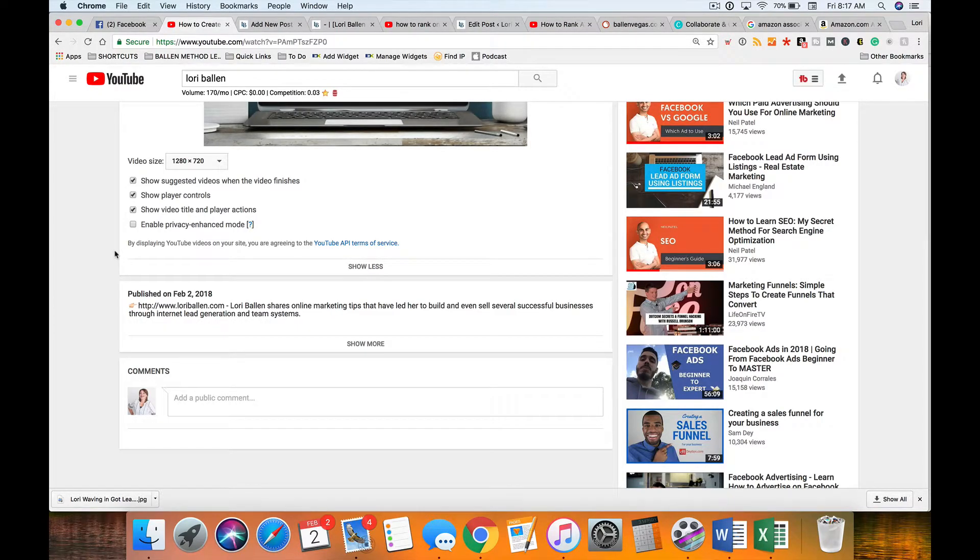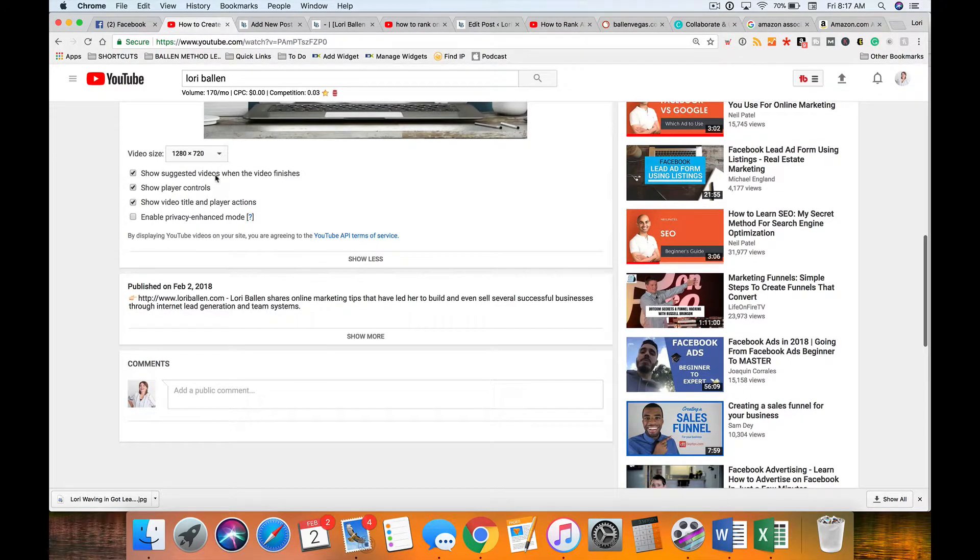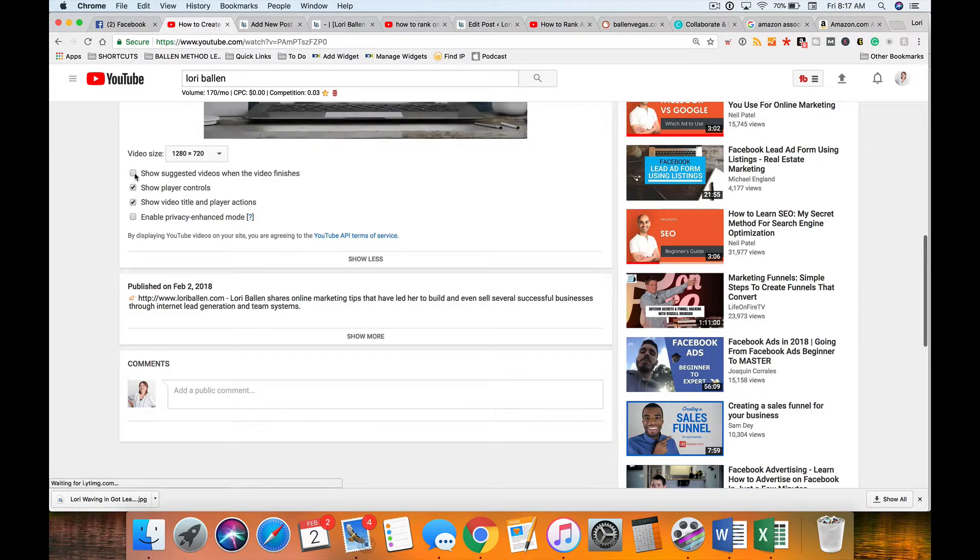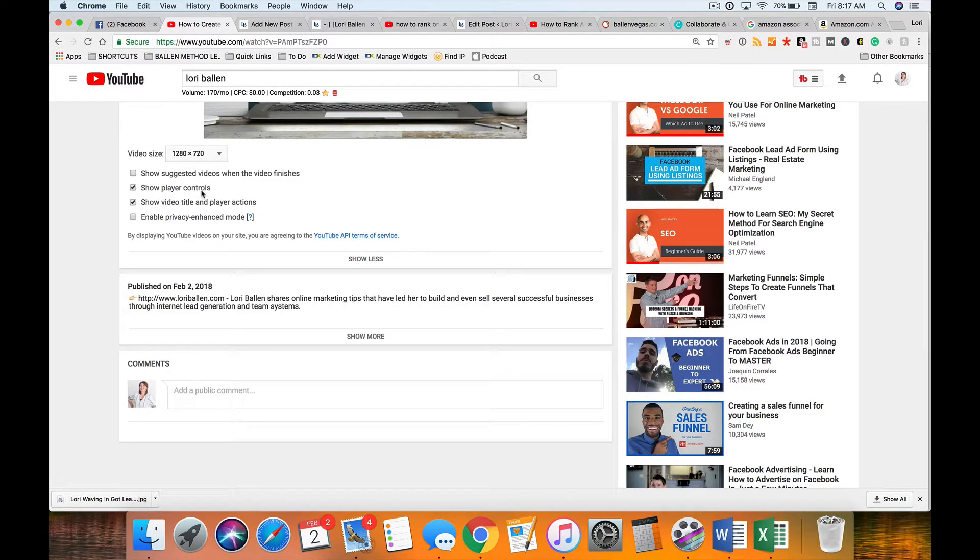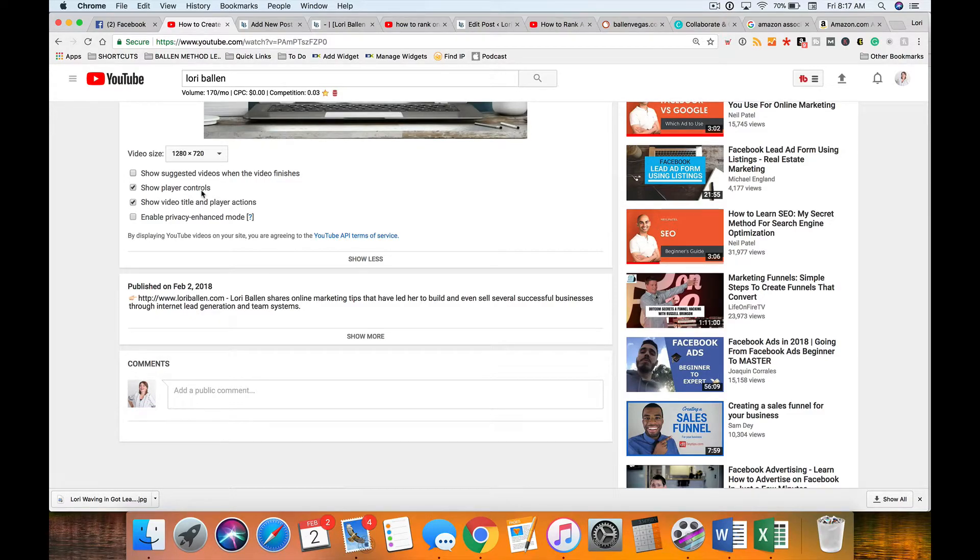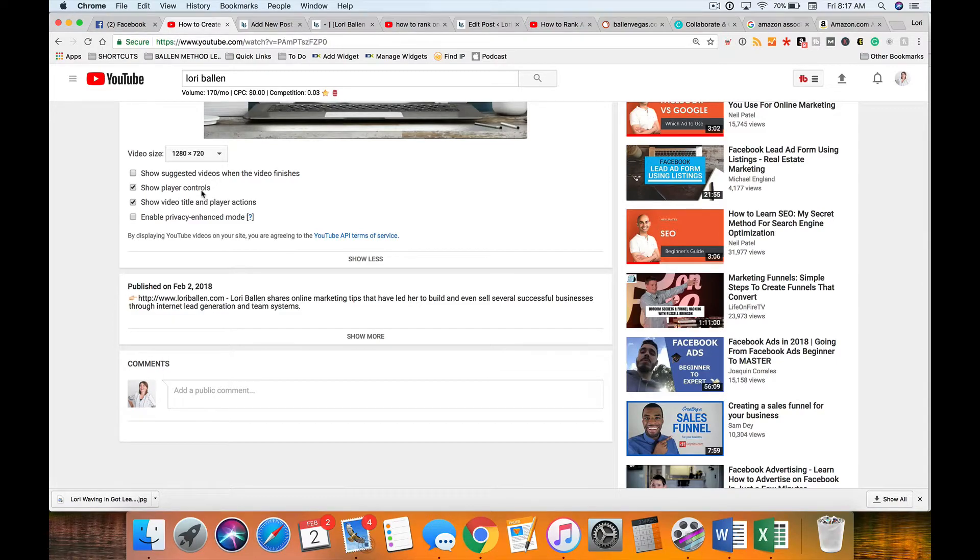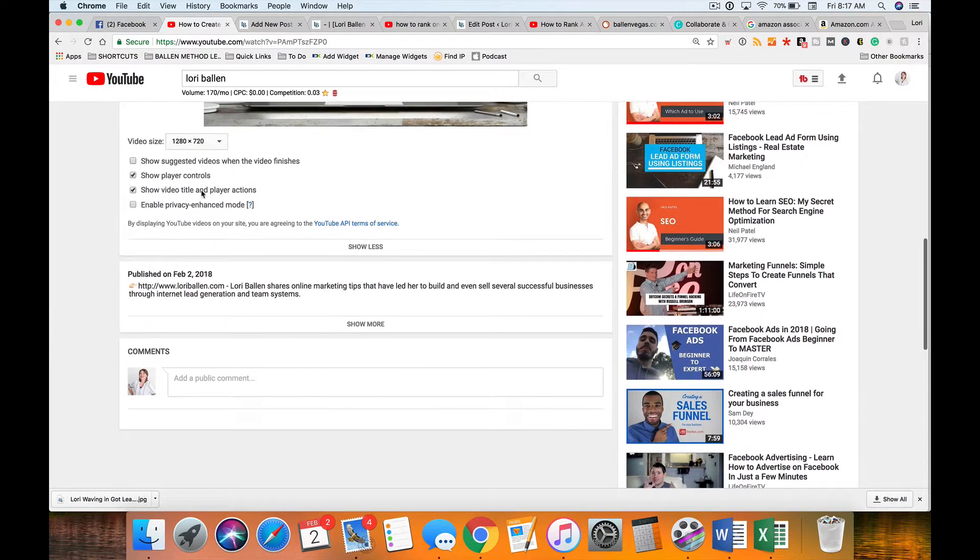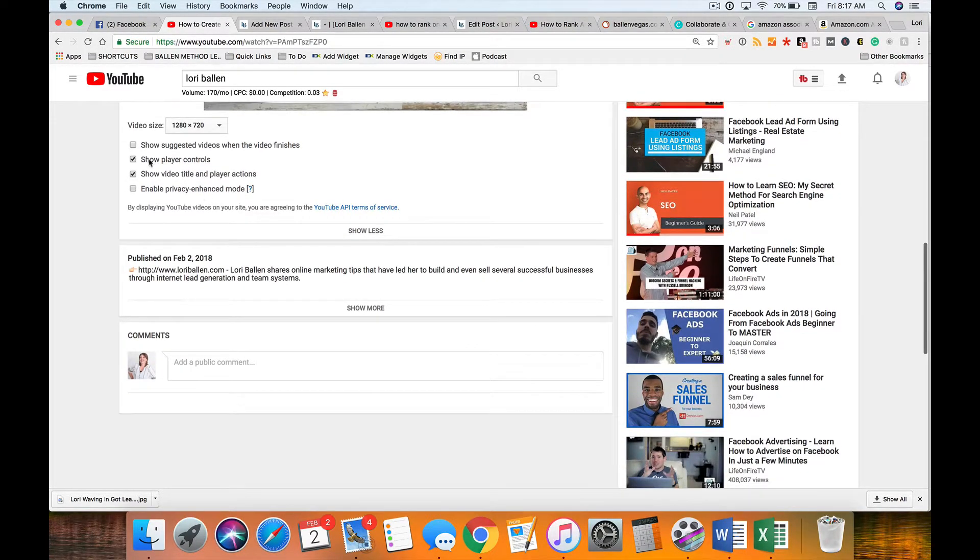Then you can decide do you want it to show suggested videos. I always uncheck that because I don't want my competition's videos showing up in the end or some inappropriate content which happens a lot on YouTube to show up at the end and offend somebody.